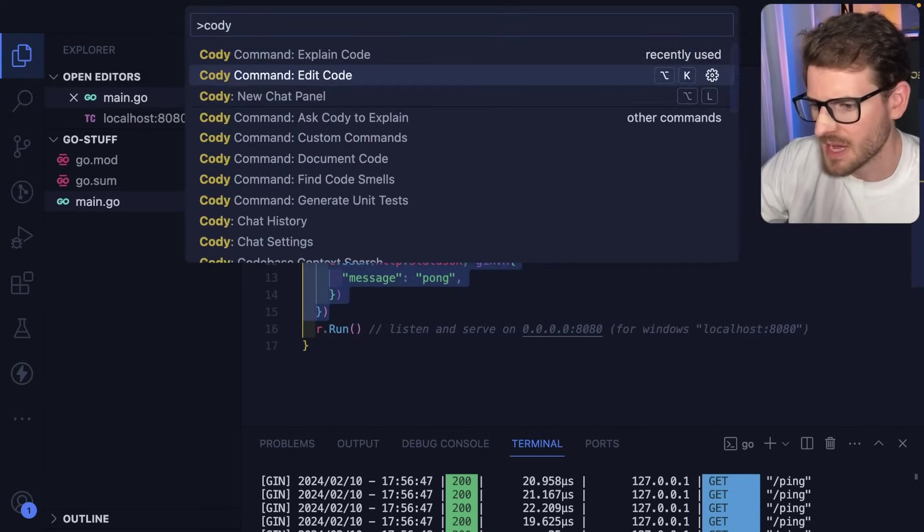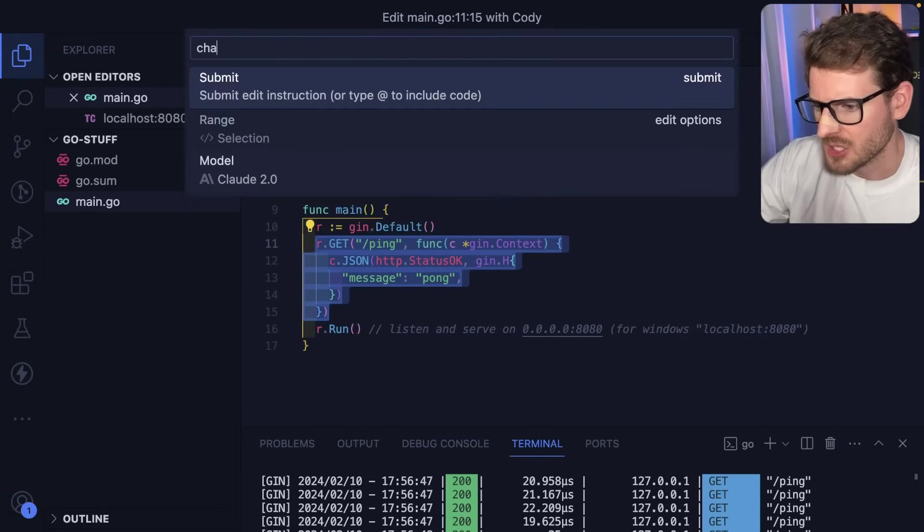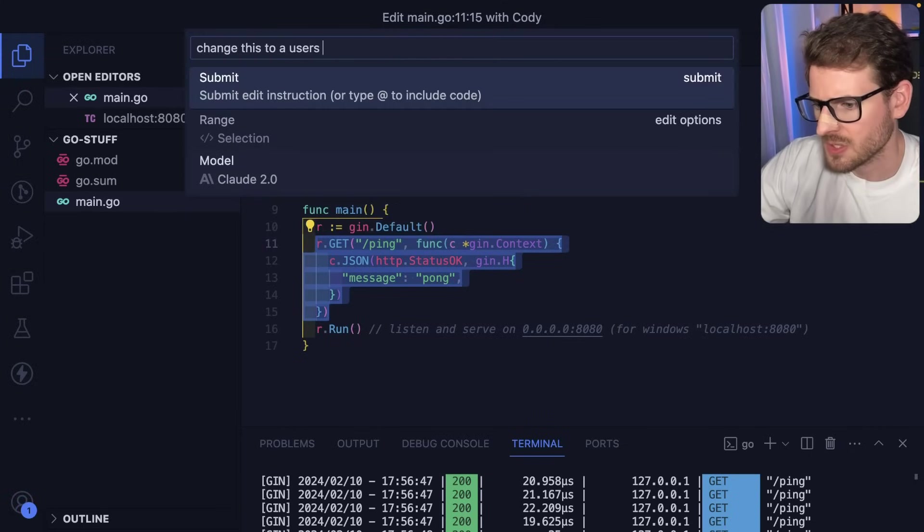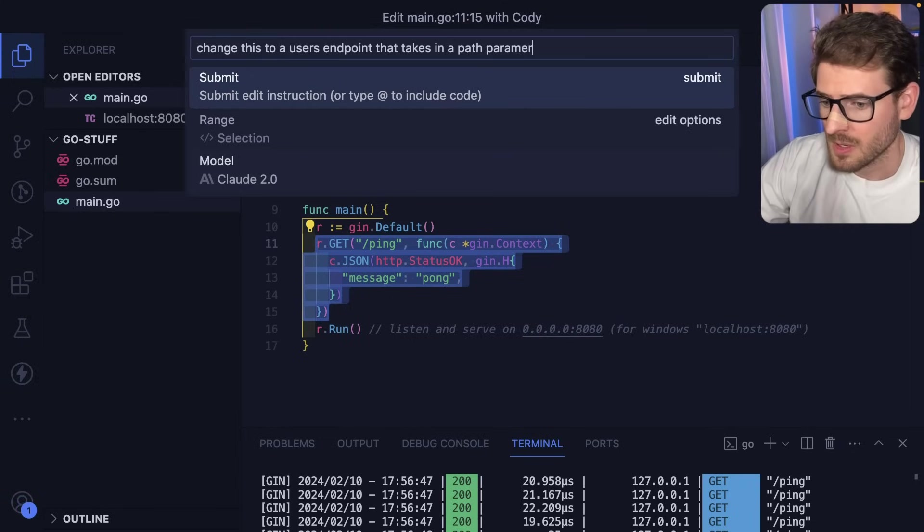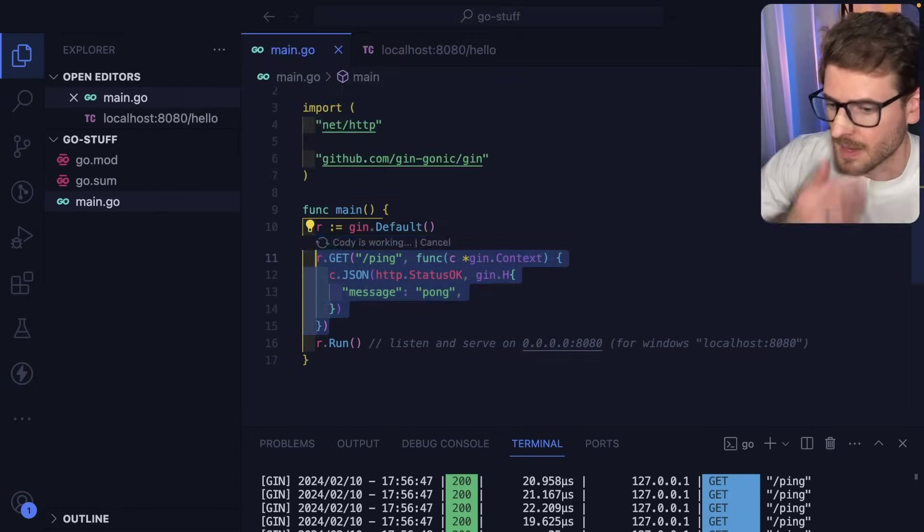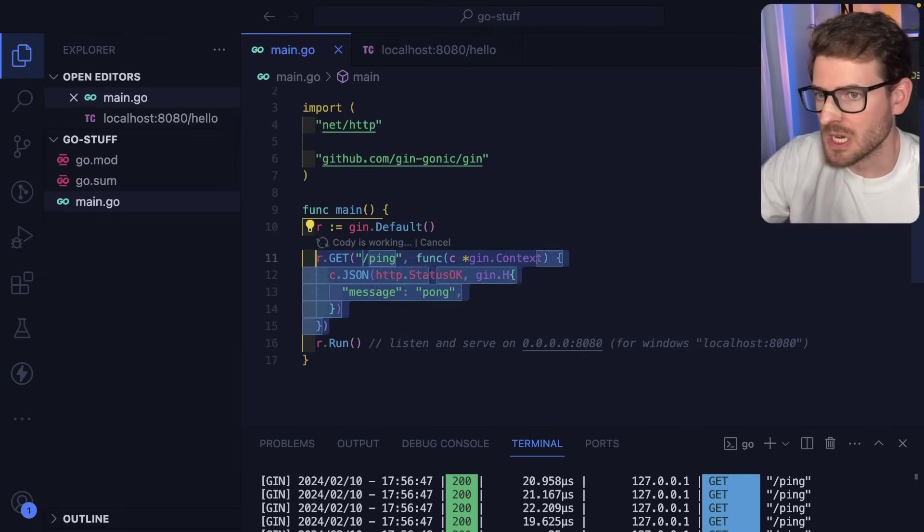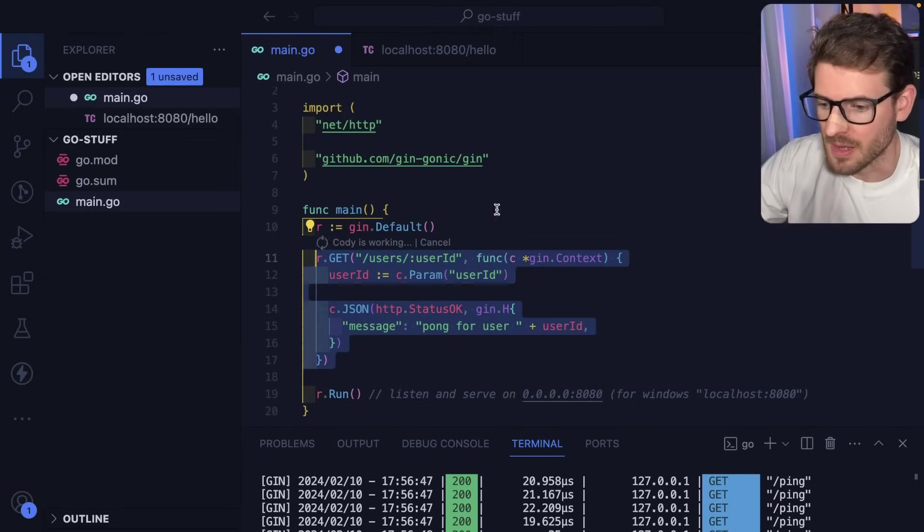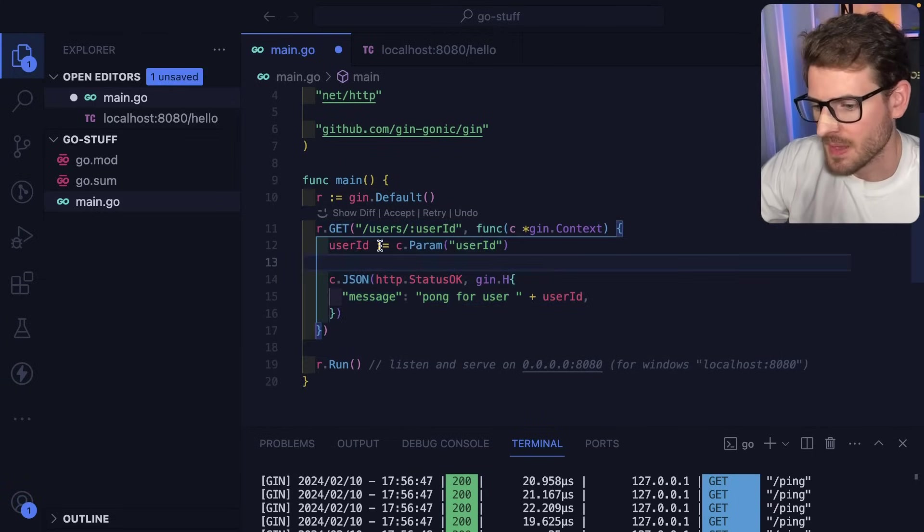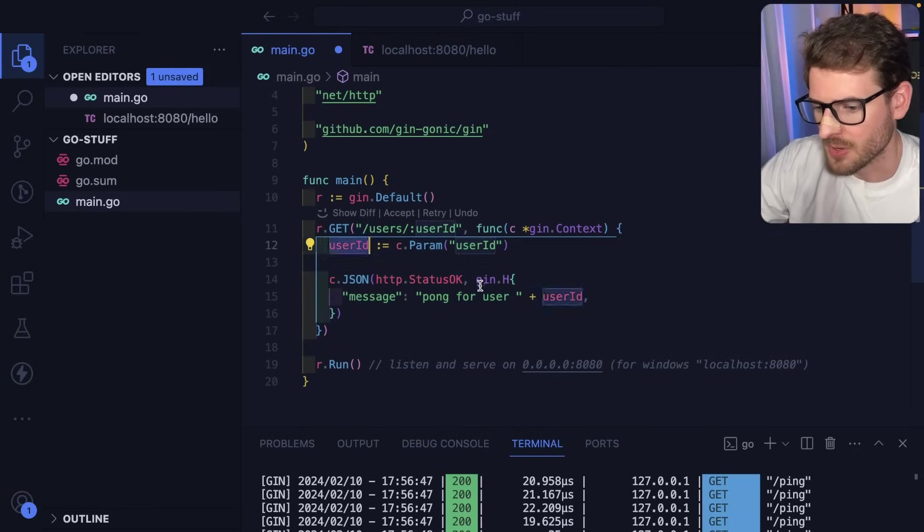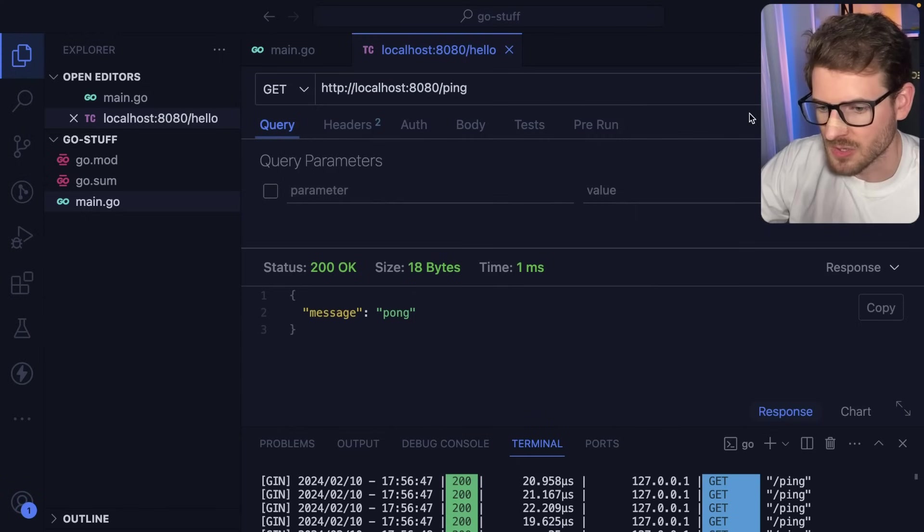So what I want to do is I want to see if I can say edit the code. And I want to say change this to a users endpoint that takes in a path parameter for the user ID. So let's see if I can figure out this Gin library. Refactor my code. And then we get the parameter here. And then it should send back Pong for user ID.